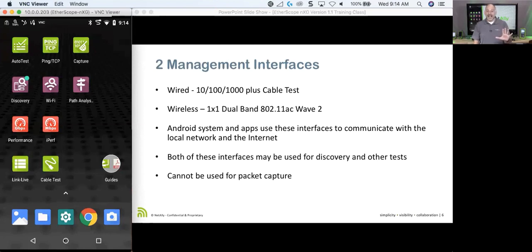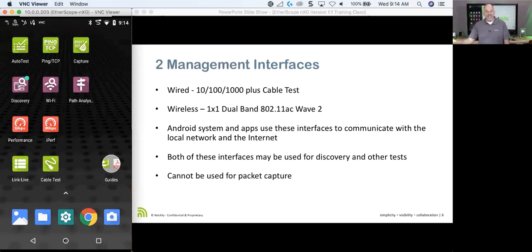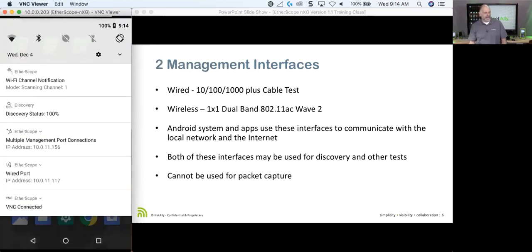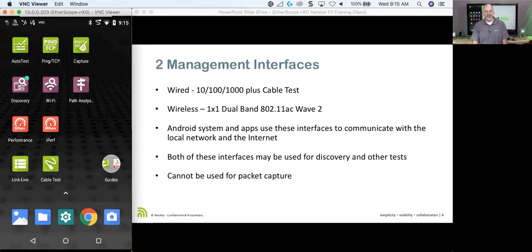If I connect that management wireless radio or the management port to the network and get an IP address, I can remote into this device. You could send this out to a remote location — they just plug it in, swipe down from the top, and they can see the management port connections. In this case, I can see one at 10.0.11.156, type in that IP address, and VNC in.